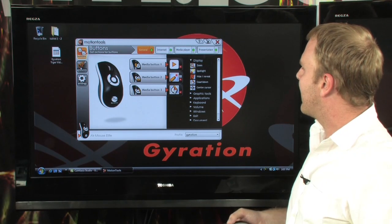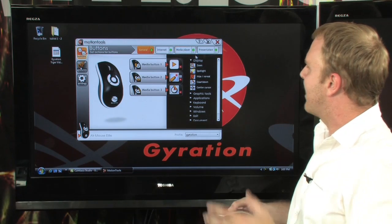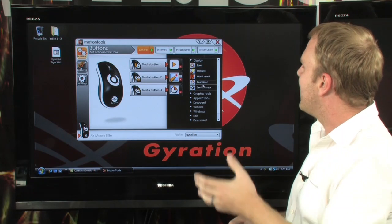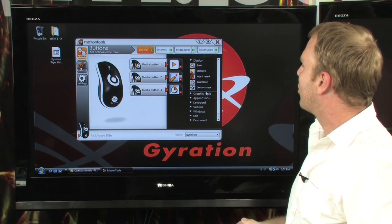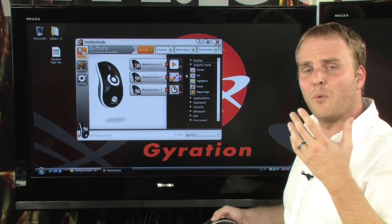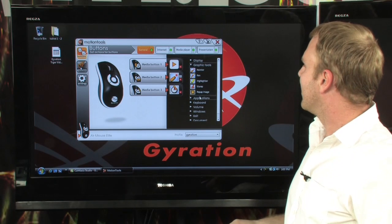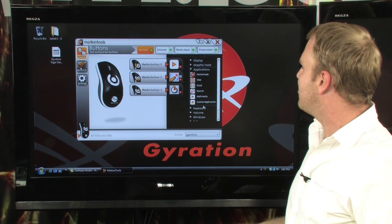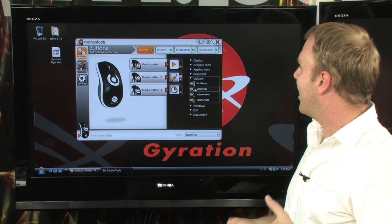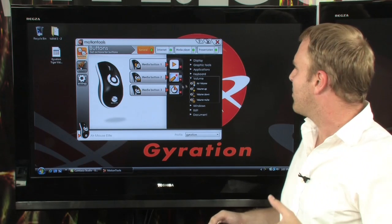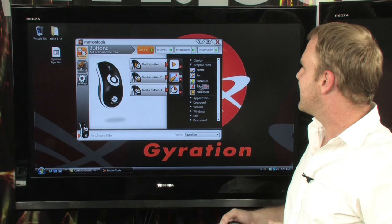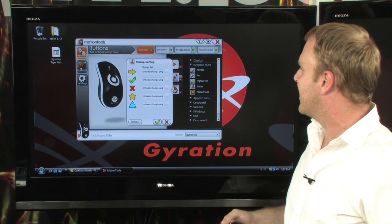We see that button number three right now is set to be a countdown, and as you can see, there are lots of different abilities here. You can zoom in, you have multiple graphics tools available, so you can turn your cursor into a pointer or into a spotlight. You can launch applications, bring up an on-screen keyboard, adjust volume — lots of different functions. We're going to go ahead and assign a graphic tool and assign a stamp to media button three.